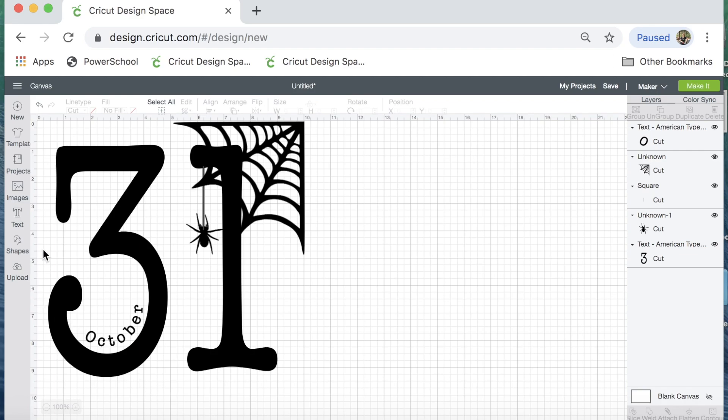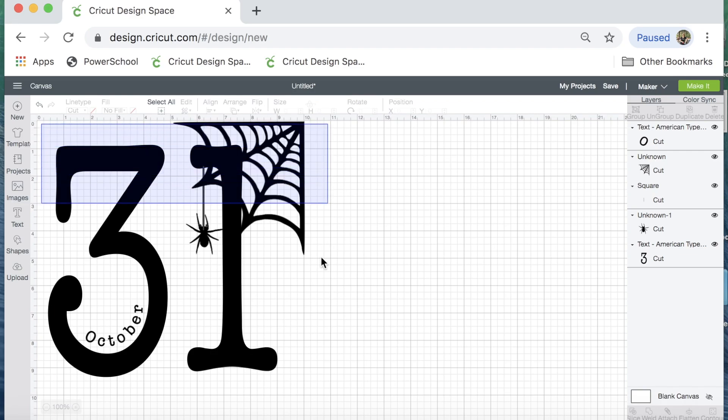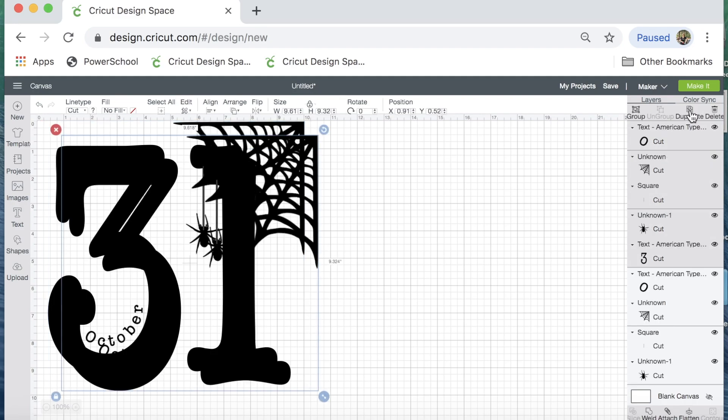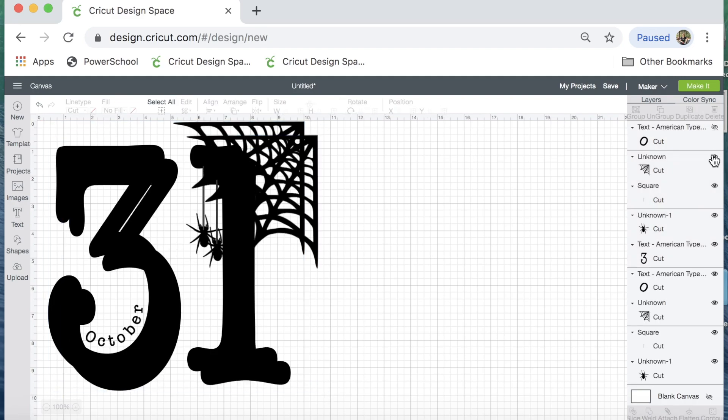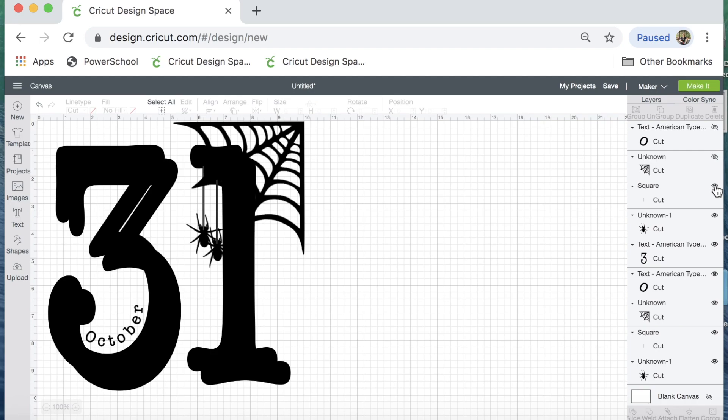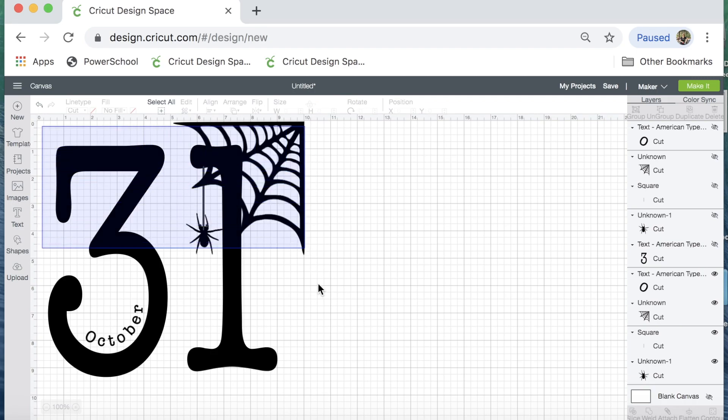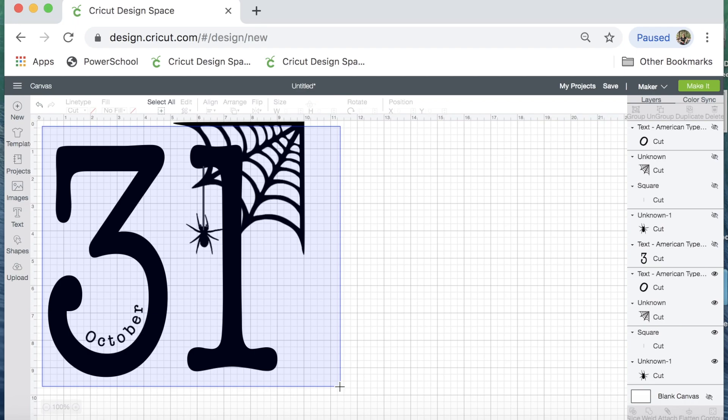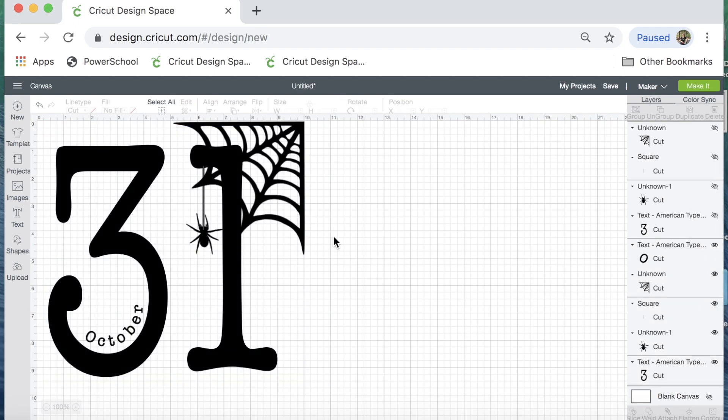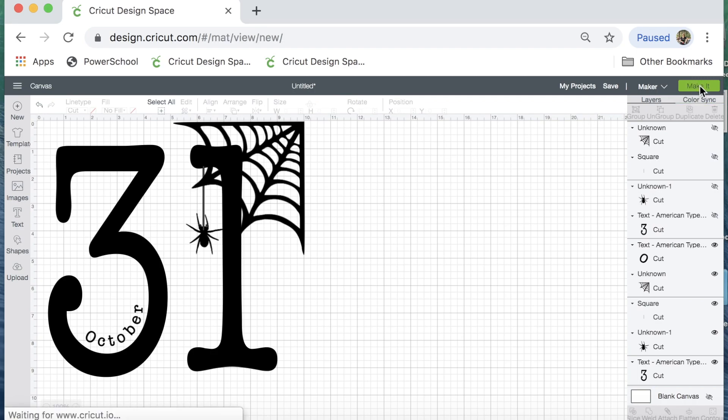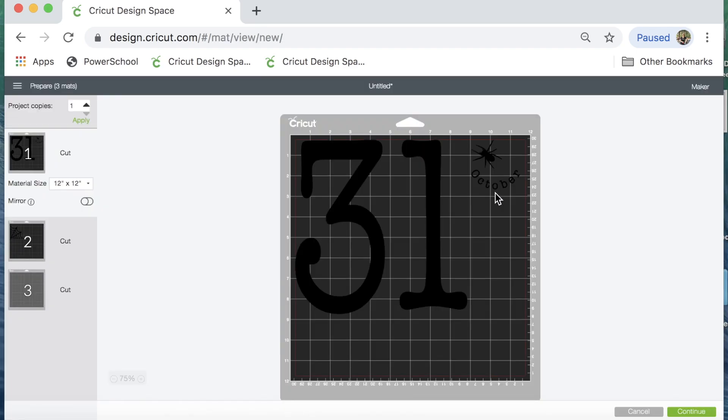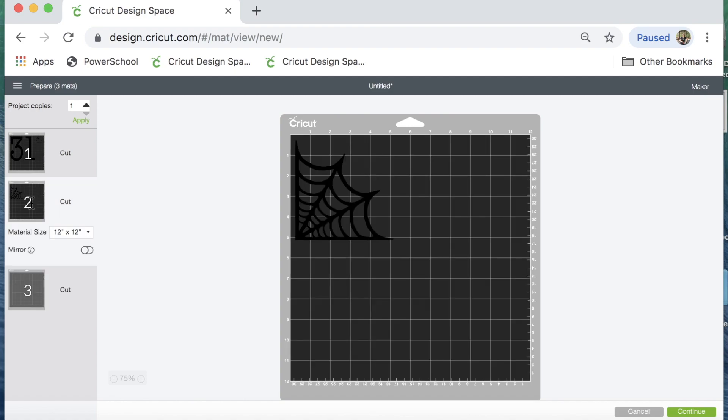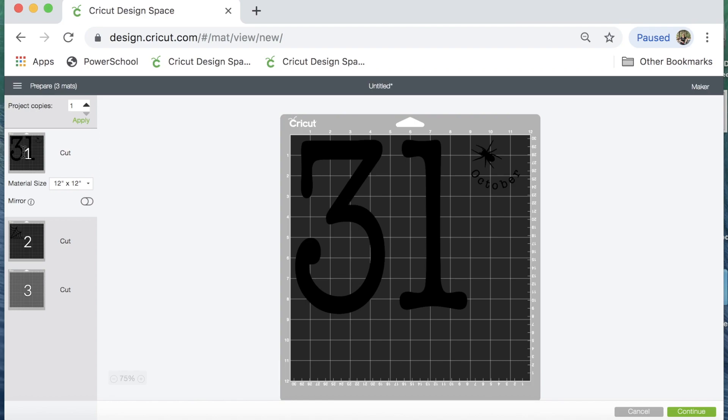So now I want to weld that, but before I do, just to be cautious in case I change my mind on anything, I like to highlight the whole thing, duplicate, and now I'm just going to hide everything that I just duplicated. So now I'm going to go back and highlight everything. Well, let me show you what would happen if I didn't do this next step. If I did not weld everything together, and I just click make it, you see the cuts are all over this sheet. Matter of fact, my little line going down to my spider was gray, so it wouldn't even cut on the same mat. And my spiderweb wouldn't cut on the same mat. The 31, the spider, and the October would be all spaced out. So I want to cancel that cut.